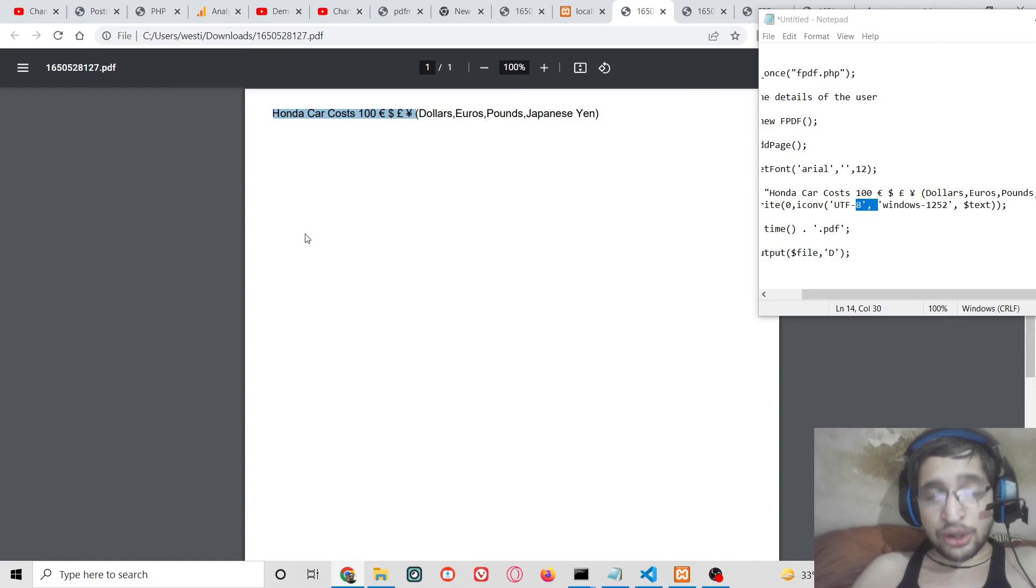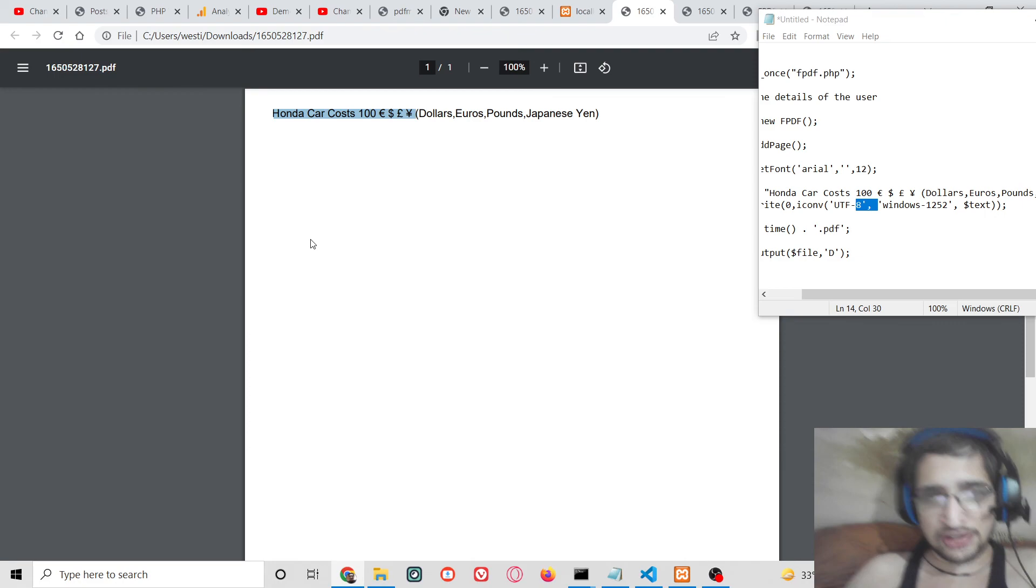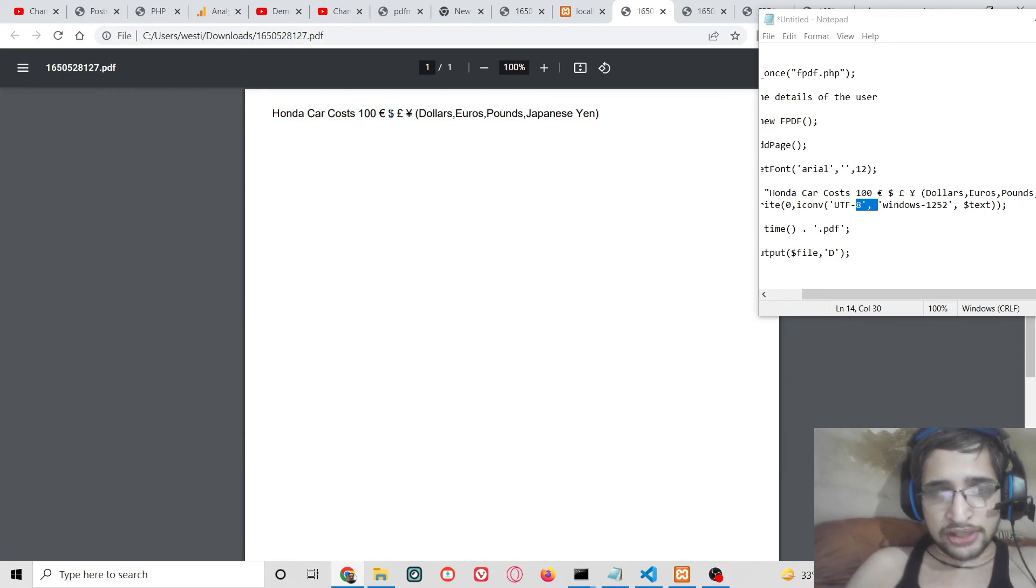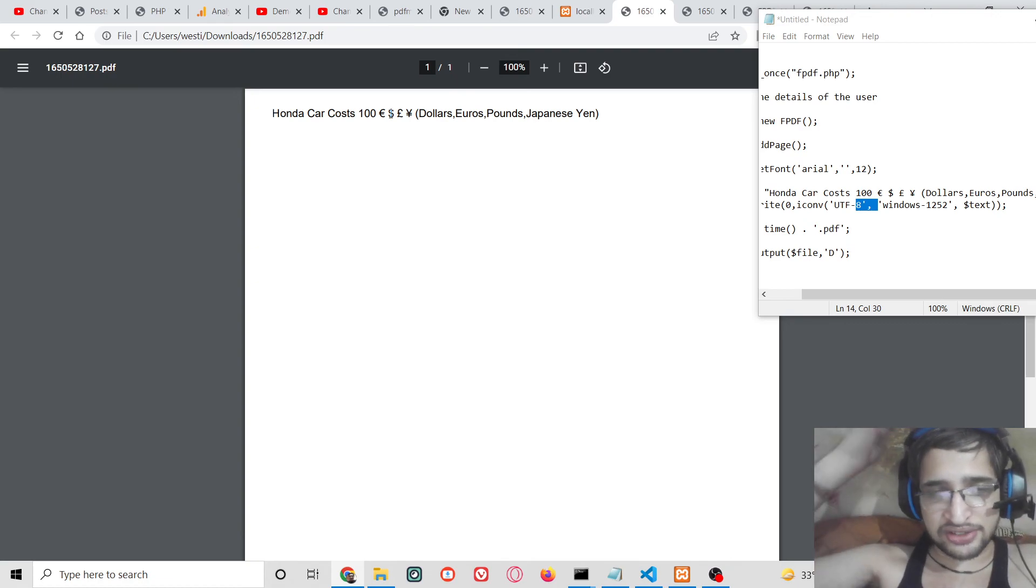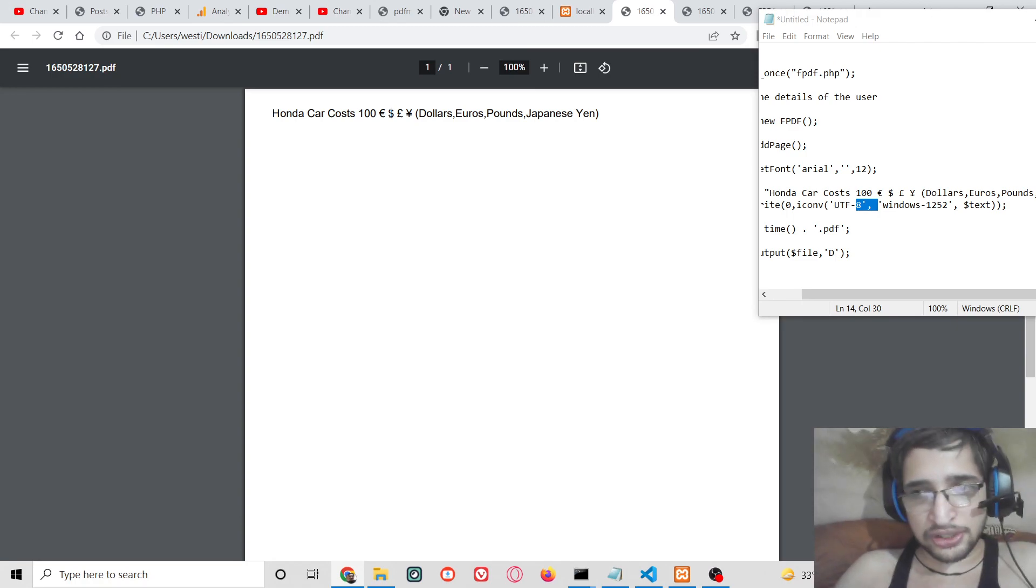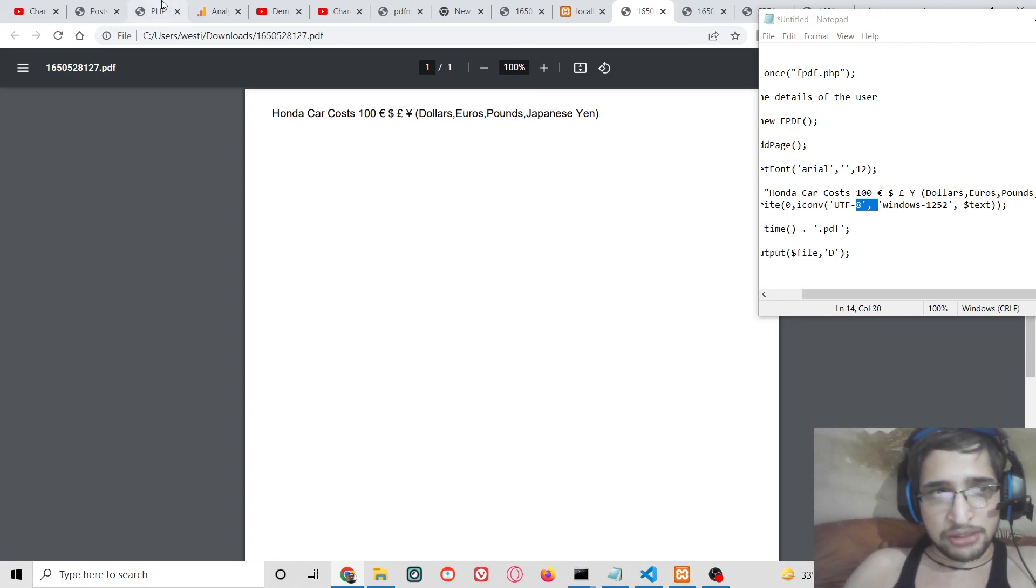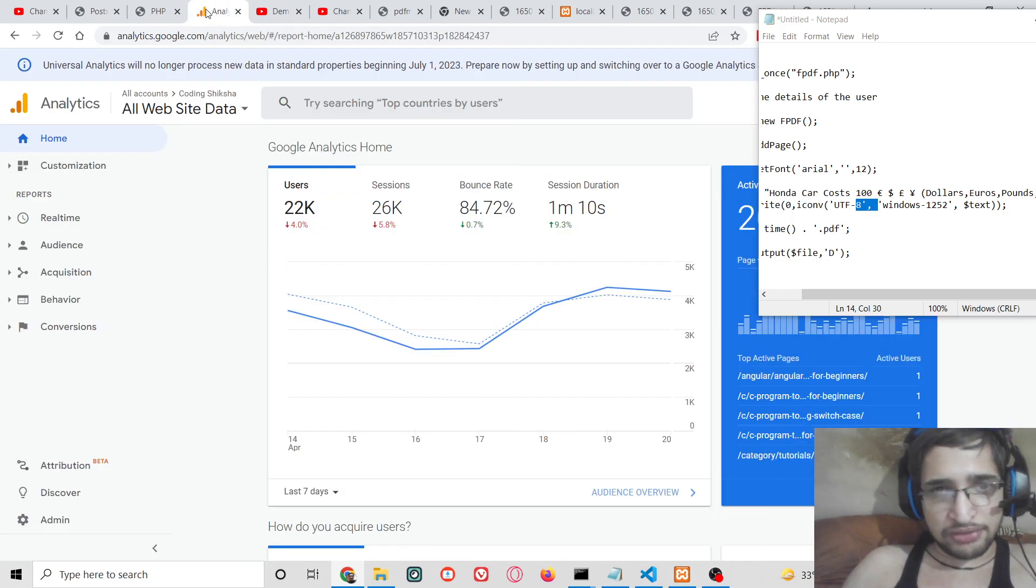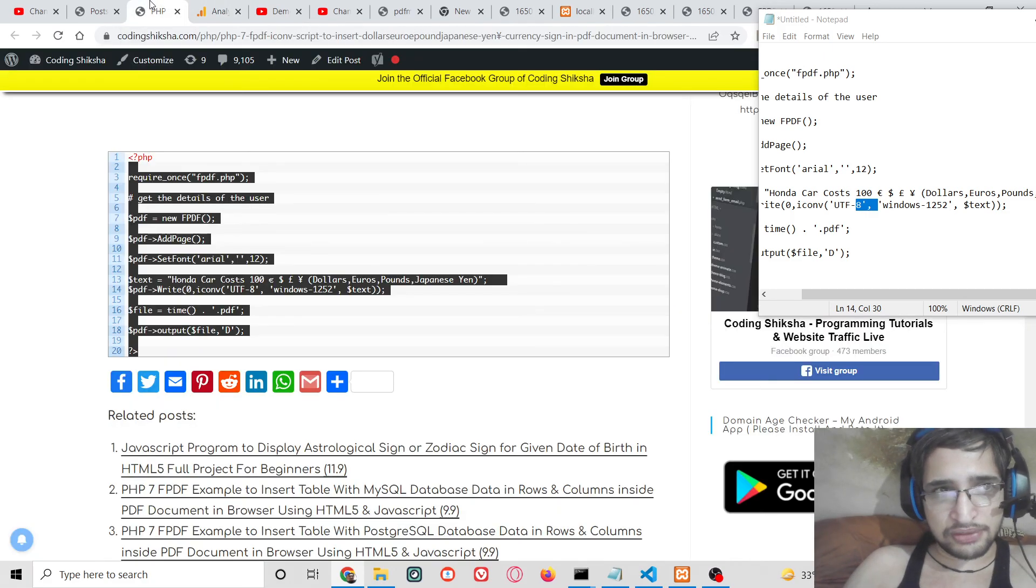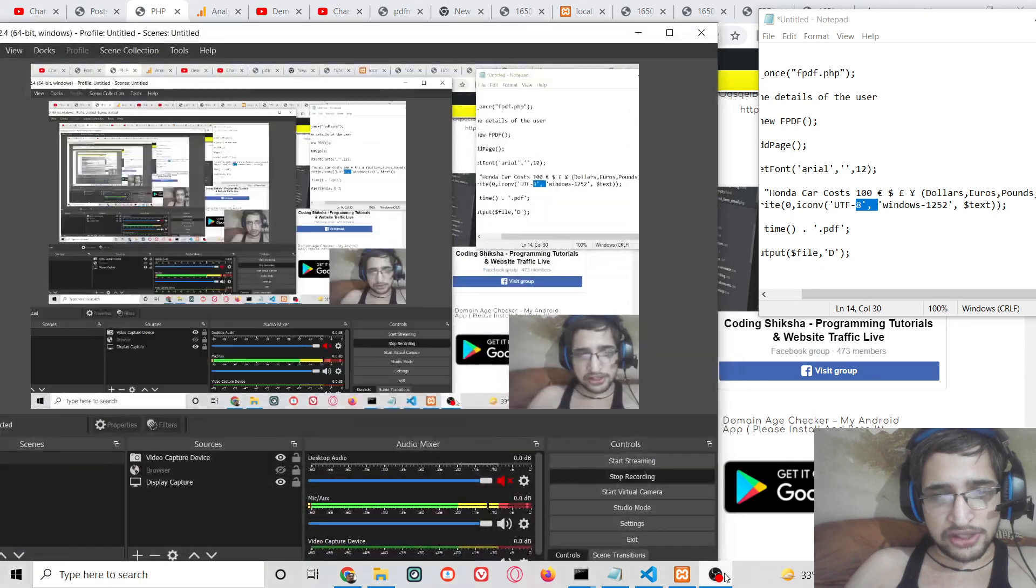So not all currencies are supported but majority all the popular currencies are supported in this FPDF library. So in the later tutorials I will search for more PDF libraries which supports the currency symbols which supports these special symbols UTF-8 symbols. Support it, please hit the like button, subscribe the channel. If you want the full source code you can go to the video description link and I will be seeing you in the next video.